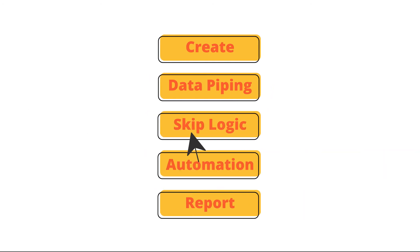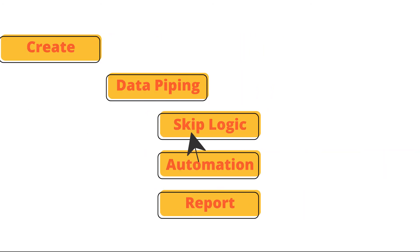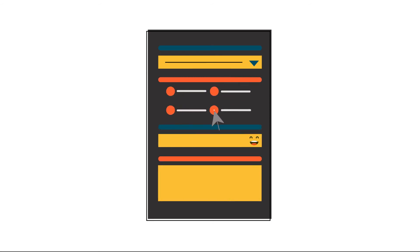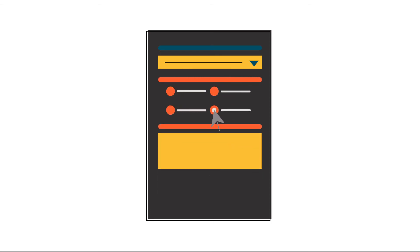SurveyRocket's another important feature is the skip logic. It allows you to create surveys wherein different questions are presented or skipped, based on customers' choice.